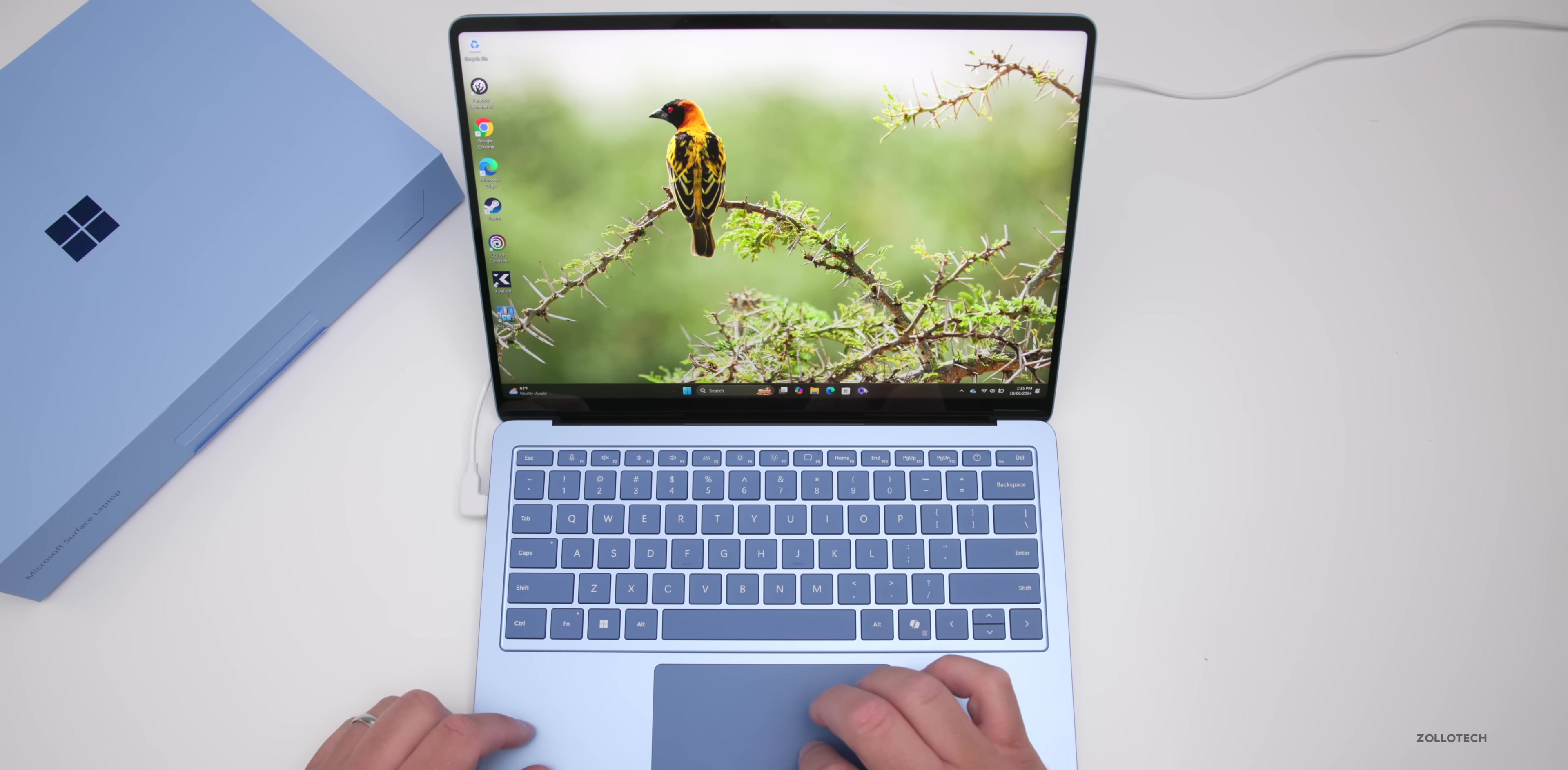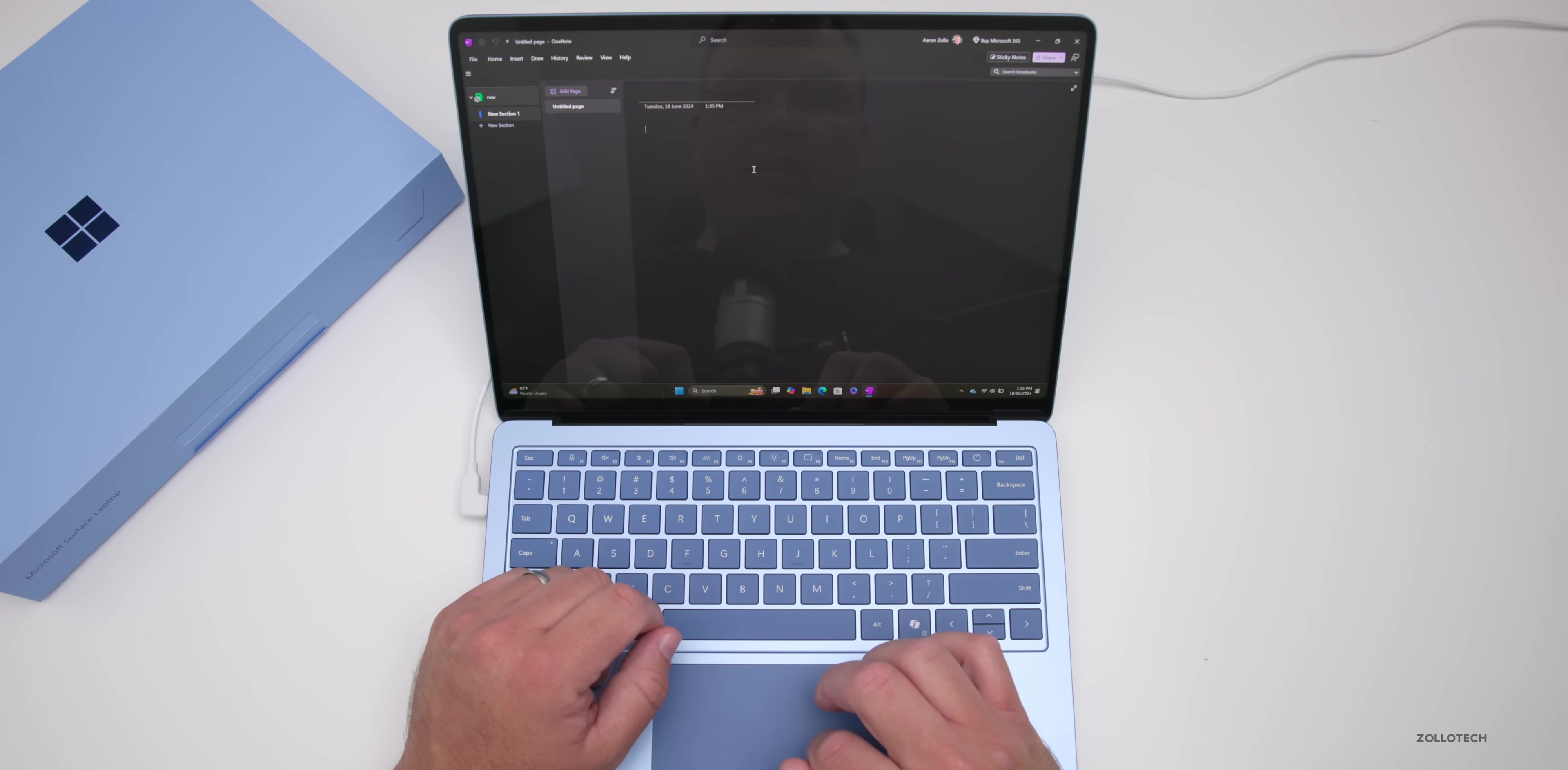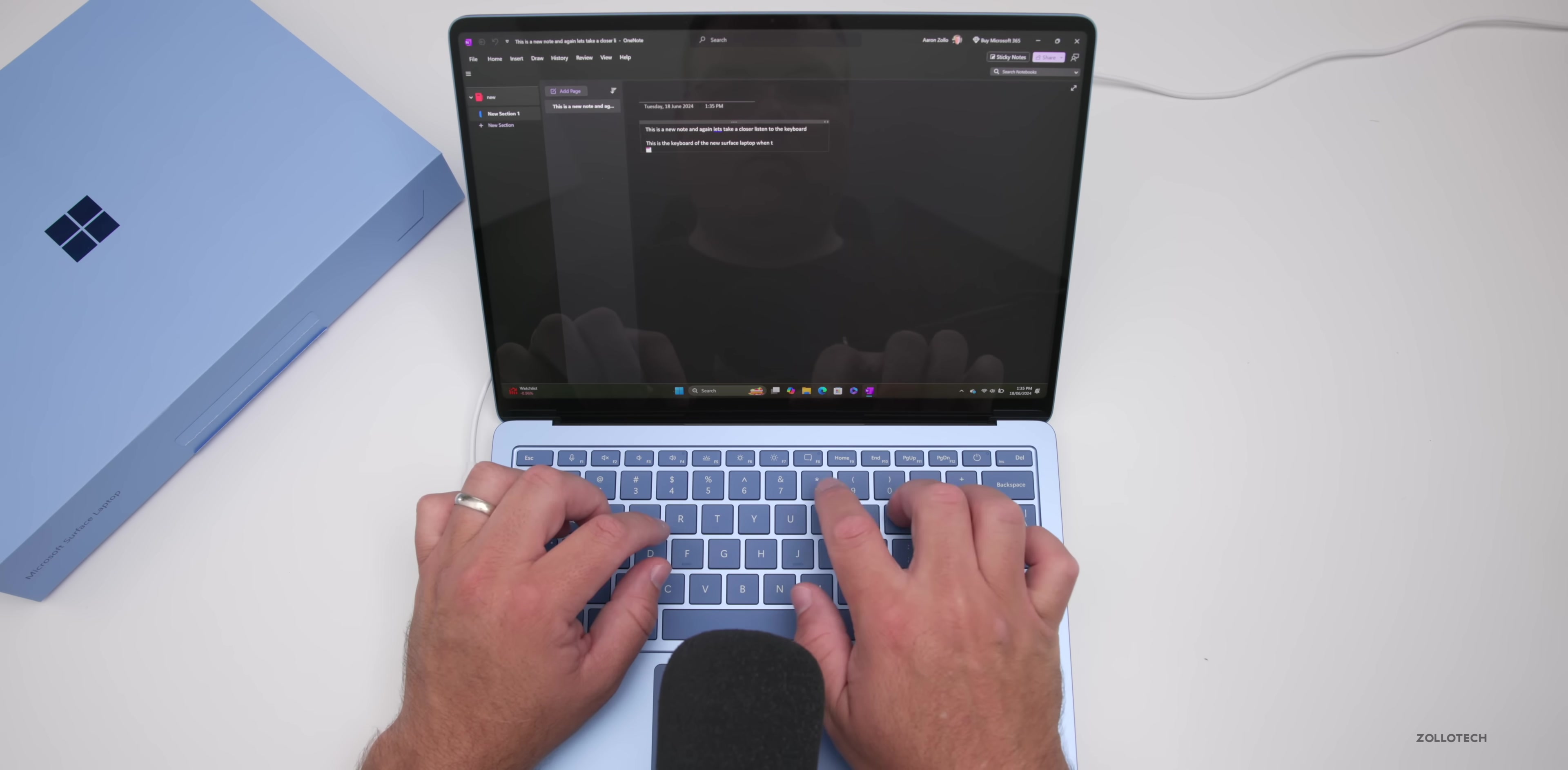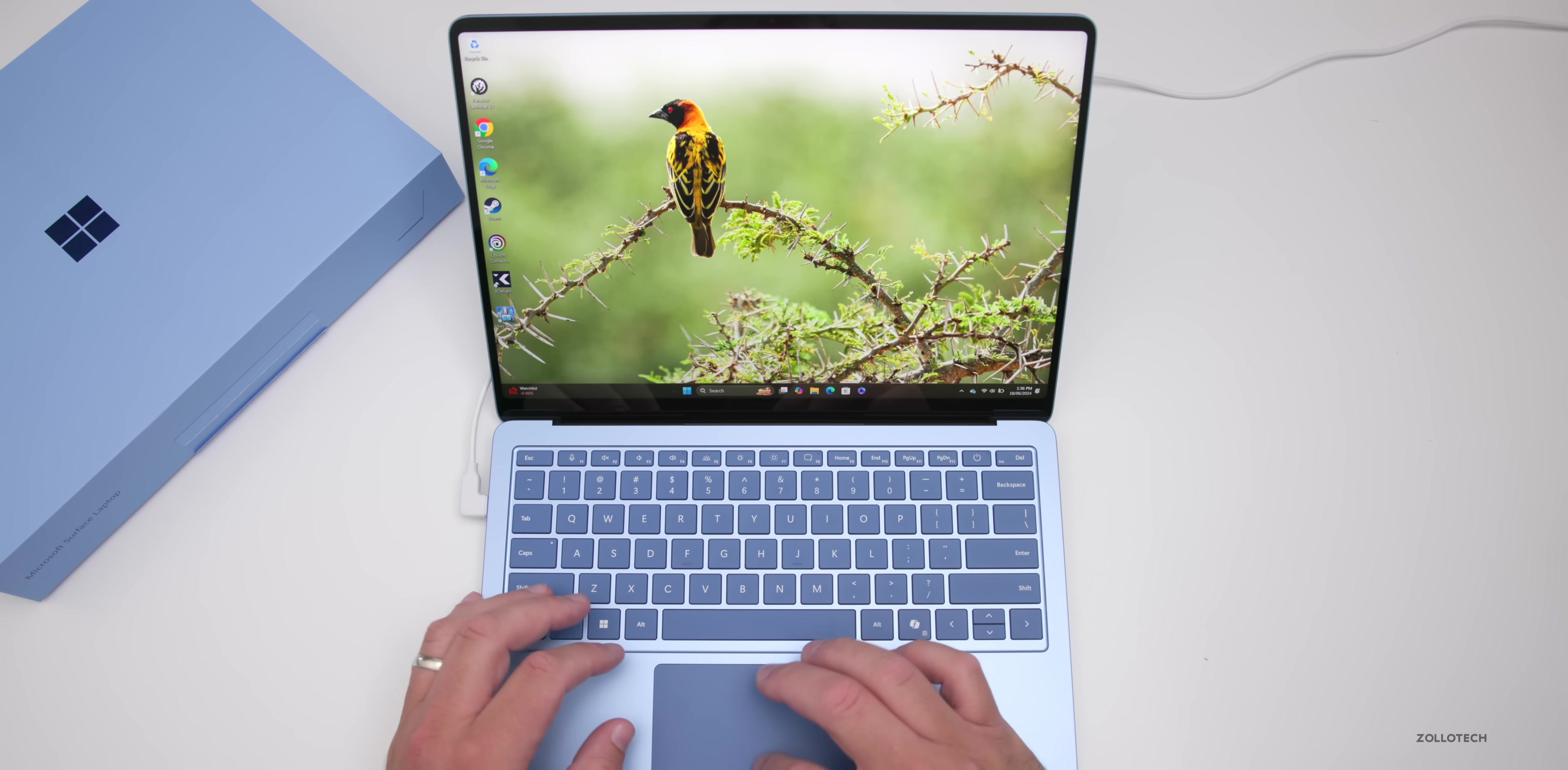As far as the keyboard goes, let's go into OneNote and see what it's like to type on. The keys have good feedback just like you would always expect. We do have a backlit keyboard as well with three different levels, so if you're in a dark environment you should be able to use that without any issue.